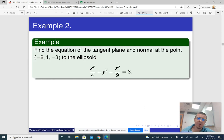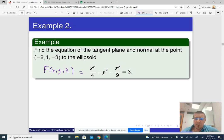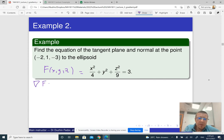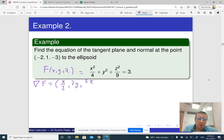Here is a specific example: find the equation of the tangent plane and the normal line at the given point to the ellipsoid. First, let me write down what f(x, y, z) is. So f(x, y, z) = x²/4 + y² + z²/9. To find the tangent plane and normal line, we begin with finding the gradient vector. The first entry is the derivative of f with respect to x, which is x/2. The second entry is the derivative with respect to y, which is 2y. The third entry is the derivative with respect to z, which is 2z/9.